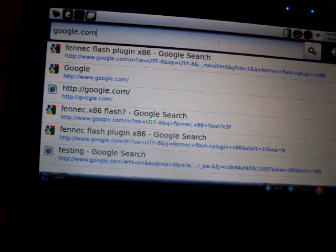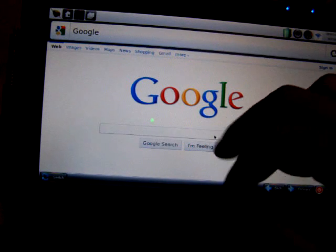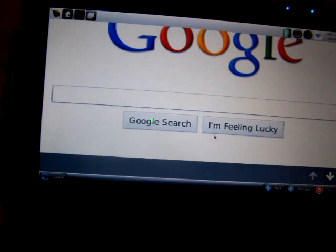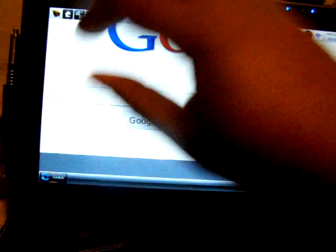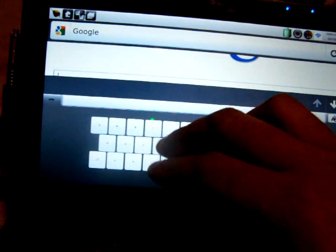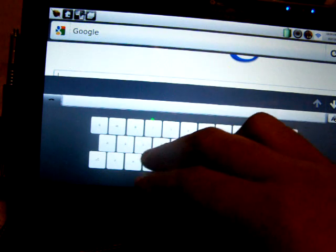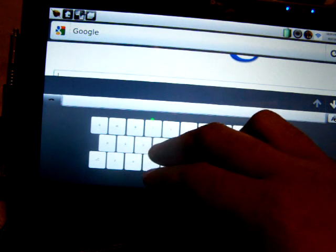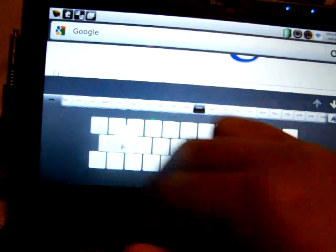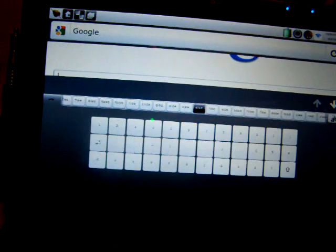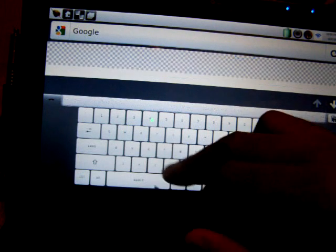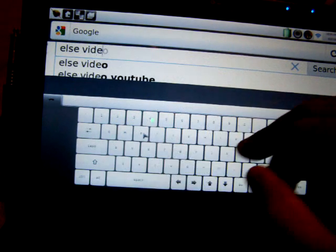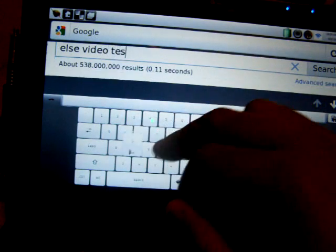We'll go with Google as usual. This does also have a soft keyboard, but you need to activate it. When you tap it, it brings it up. We'll search for Flash Video Test.